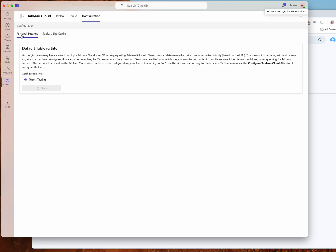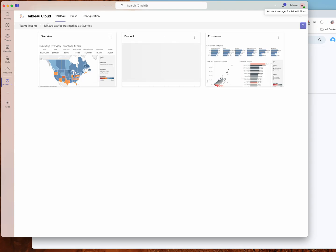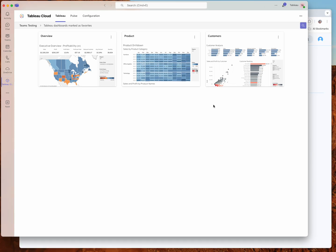But if you do have more than one Tableau Cloud site configured with the Tableau app in Teams, then you're going to have multiple options here under your default Tableau site under personal settings. So this is a user-specific setting. So some users might want to look at the Teams testing site, other users might want to look at a separate site by default. And that impacts what shows up when you first load the personal app here.